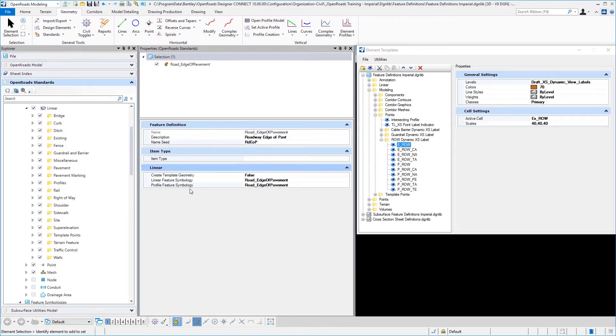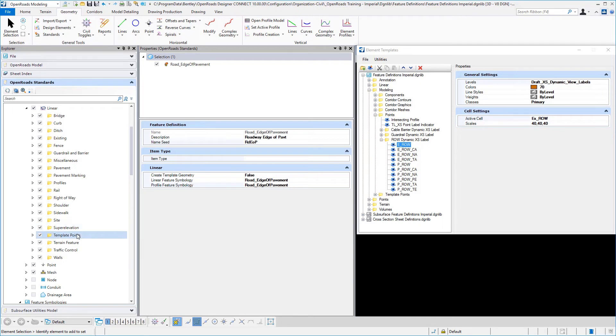The last thing I want to point out with linear feature definitions and the way that our workspace is set up for examples in training is underneath our linear feature definitions and also the symbologies, we have a folder named template points.